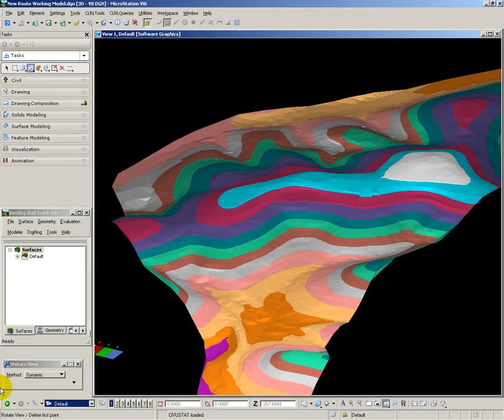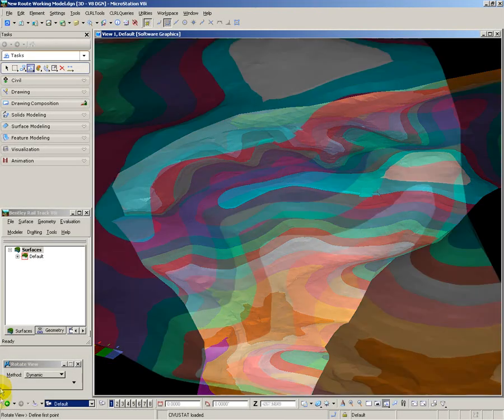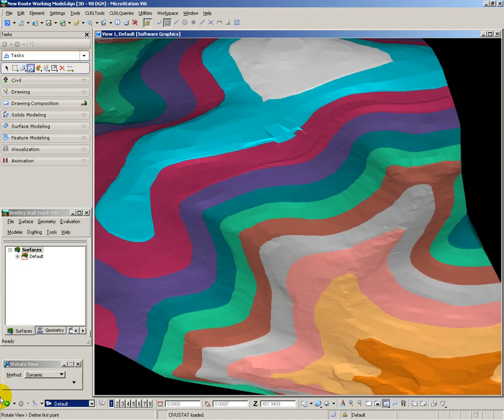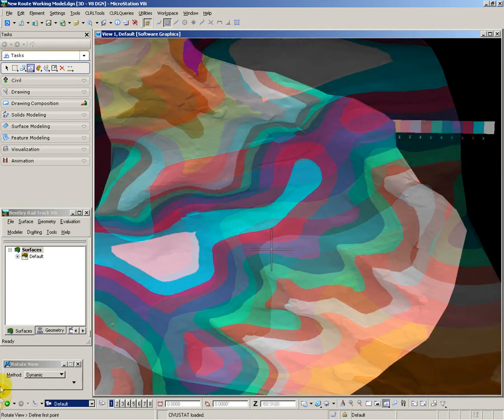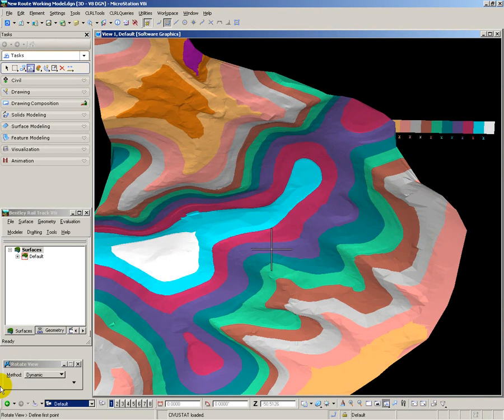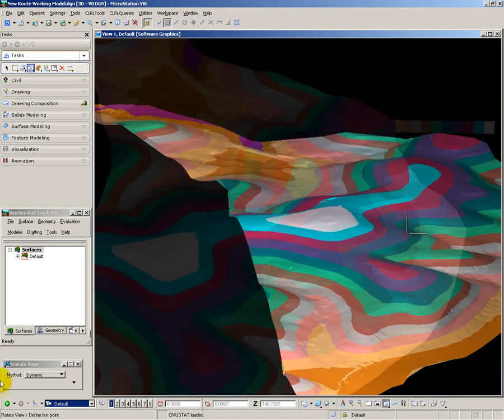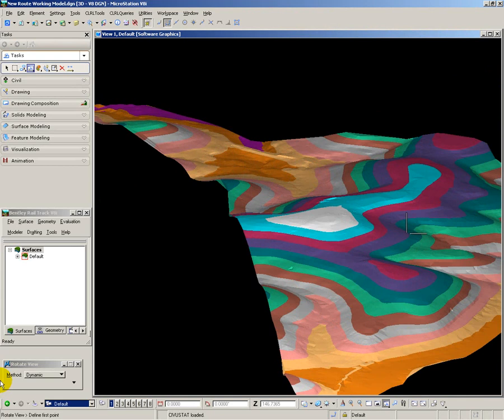Finally, I want to look at possible locations for tunnel portals. To do this, I use the tools in MicroStation to fly around the model to look at the portal sites in 3D perspective. Here are some examples of the various views that I have taken.